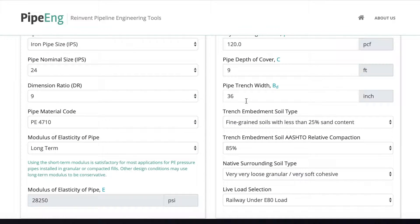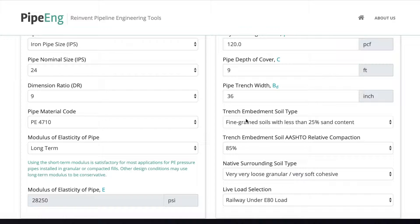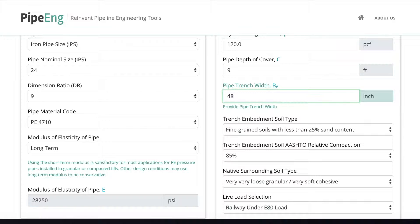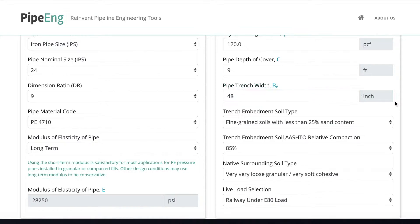Another thing we can do is change the embedment soil type. So this is the soil we put in the trench above the pipe. So the better soil quality is, the more compaction we have, the better support we have. And obviously there will be less load transfer to the pipe. So in this case, the first thing we want to change is to make the trench wider, right? It is easier for construction and also going to help the load distribution for the pipe. So let's keep it at 48 inch.